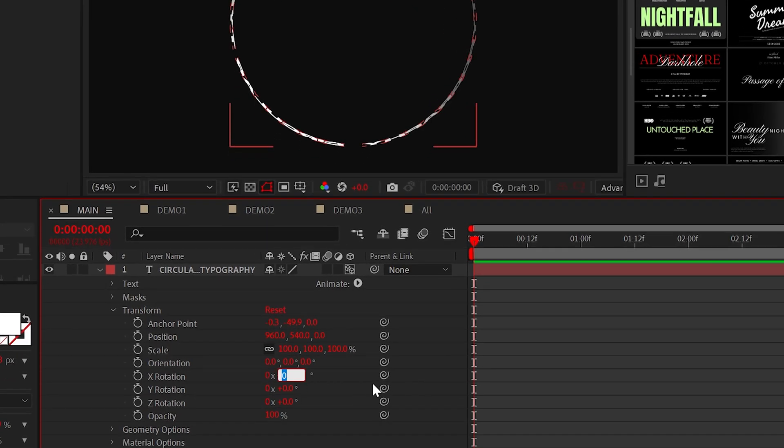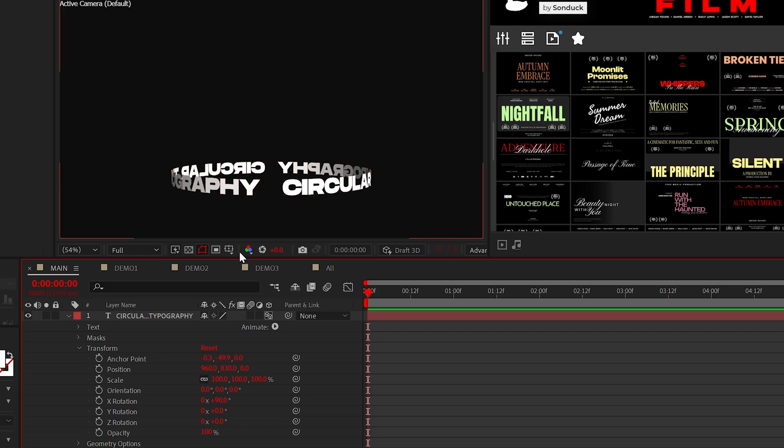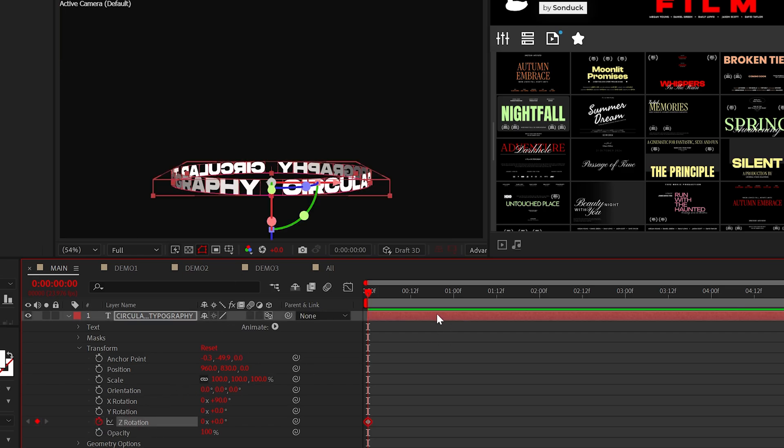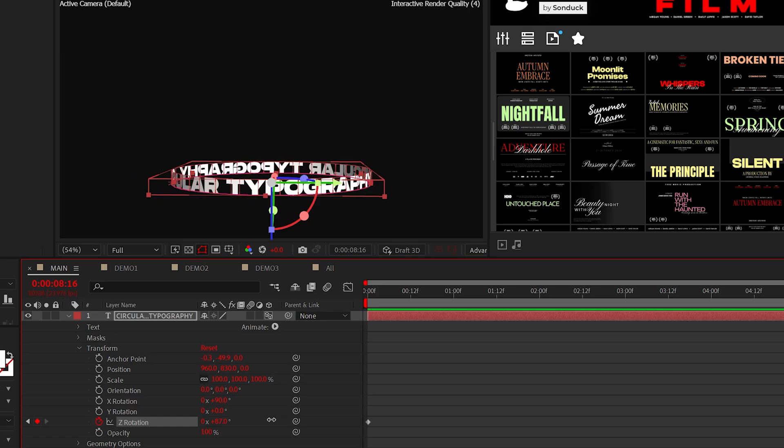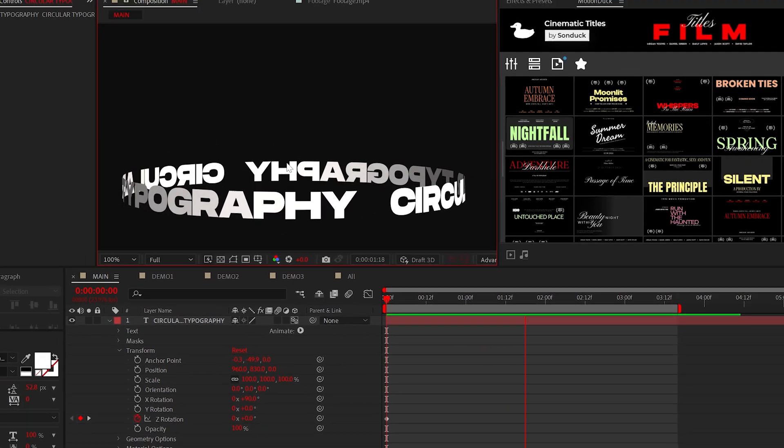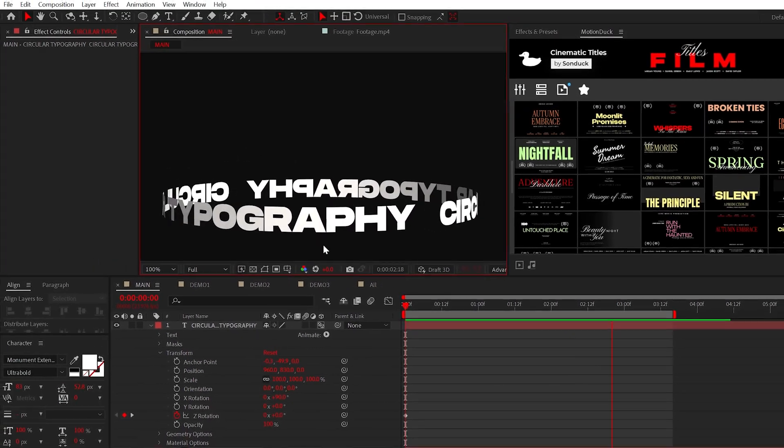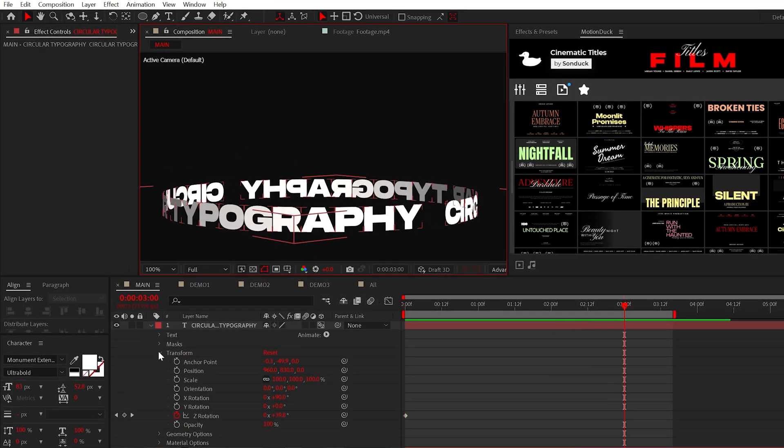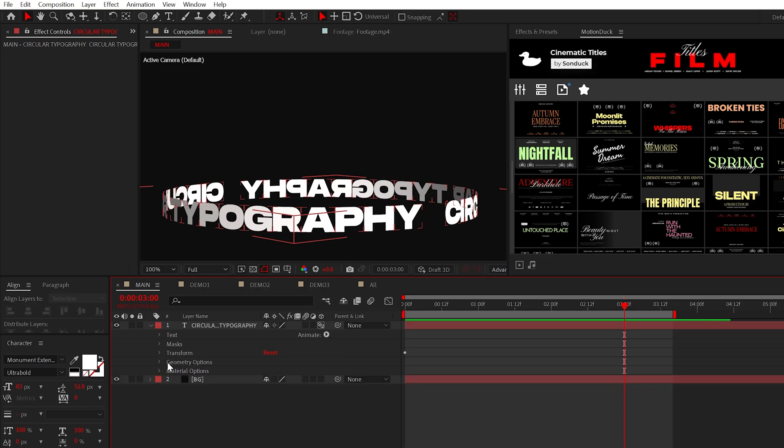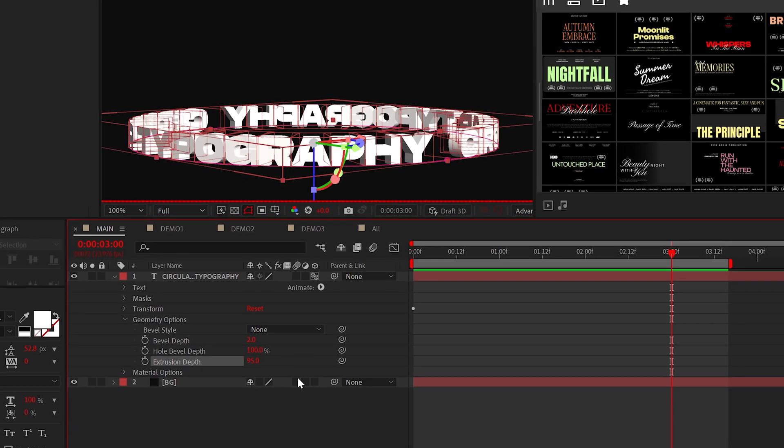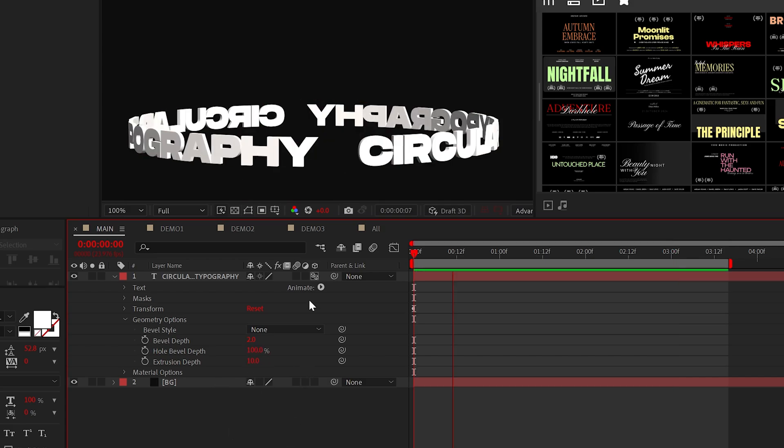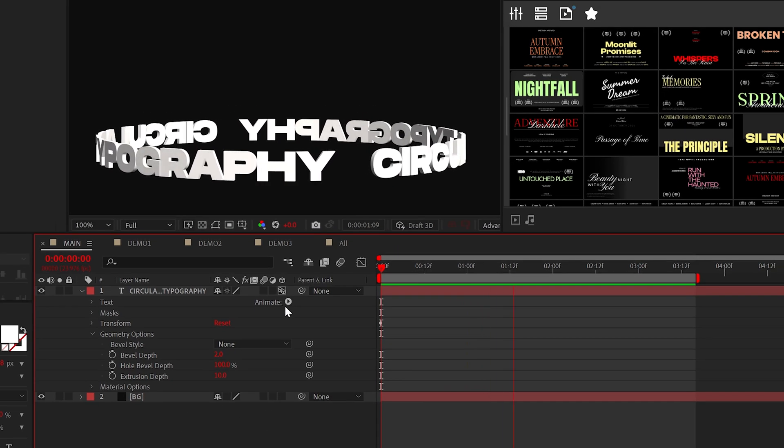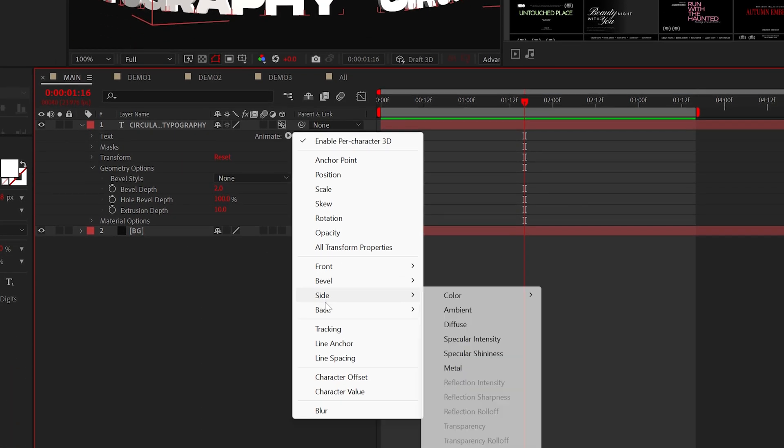Now we have a 2D circle text. To animate this you can keyframe the Z rotation, but we'll revisit this animation in a moment. For now, to make this real 3D, go to geometry options and increase the extrusion depth. Boom, beautiful. Here's a quick tip: you can go back to Animate and select any of these options.